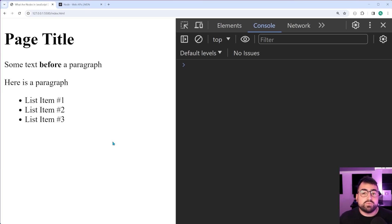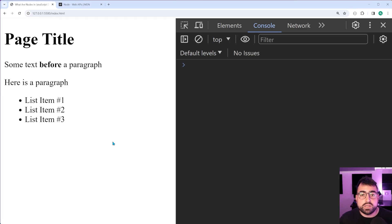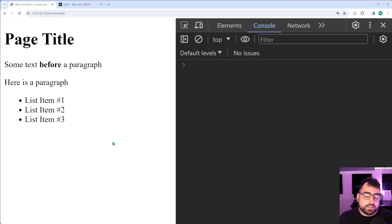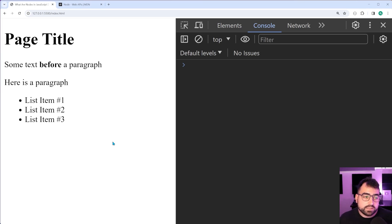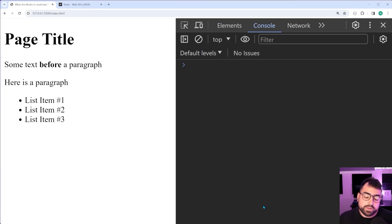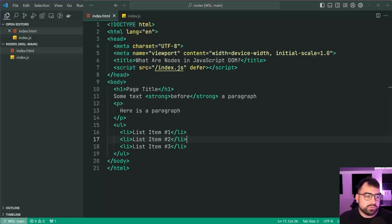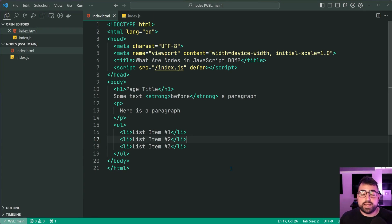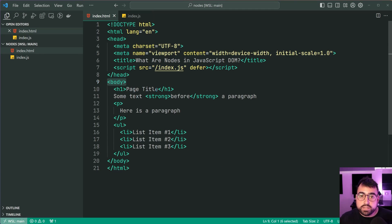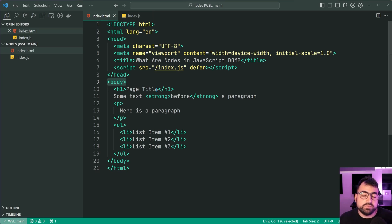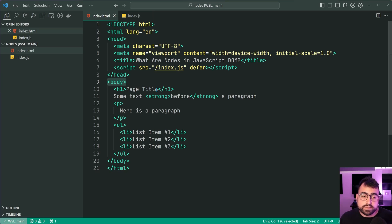So right here, we have an HTML document. Now, the question I wanna ask you is, how many nodes are on this document here? Okay, so going inside VS Code, we can see this is what the HTML currently looks like. So again, speaking from the body element, the actual page itself, the visible content, how many nodes are inside there?